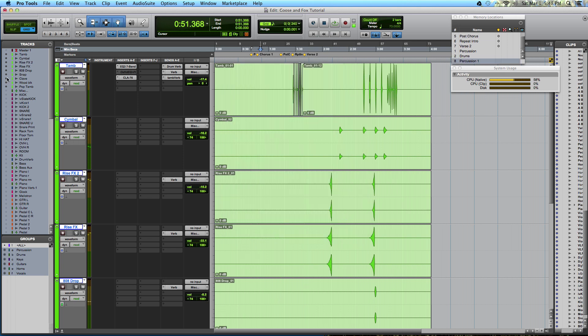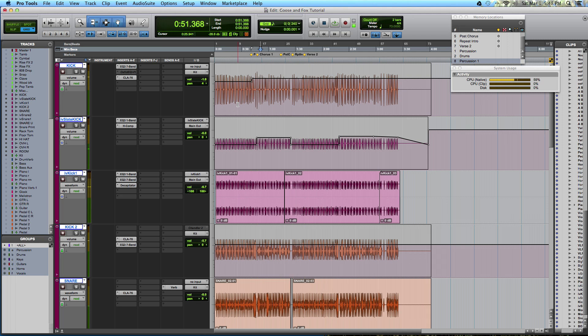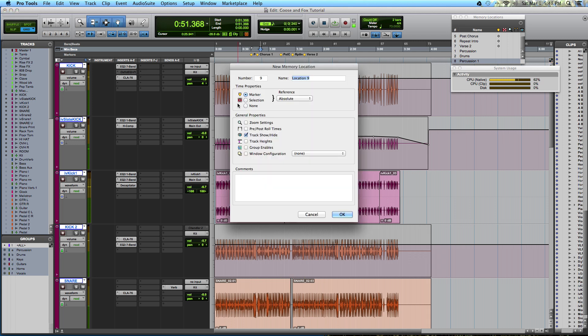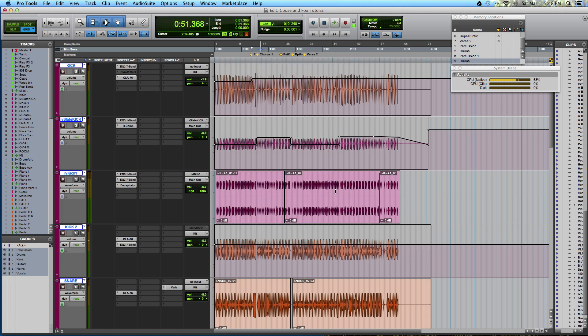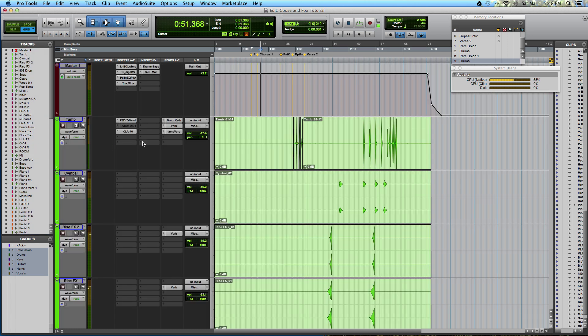Let's do this again with my drums, enter drums, time properties, none. Track show hide. Make sure that's selected.